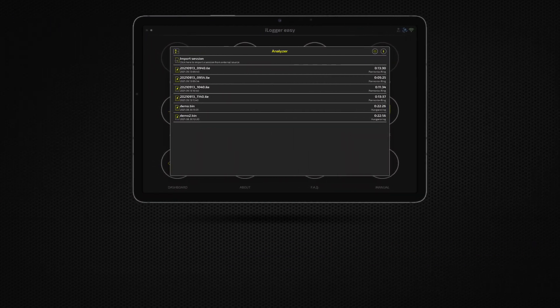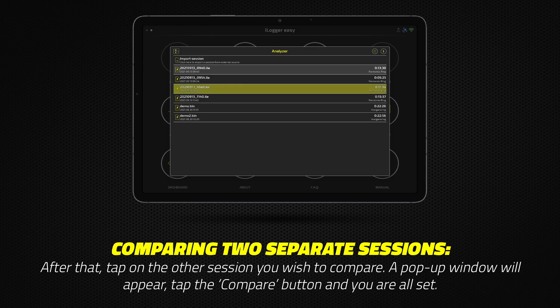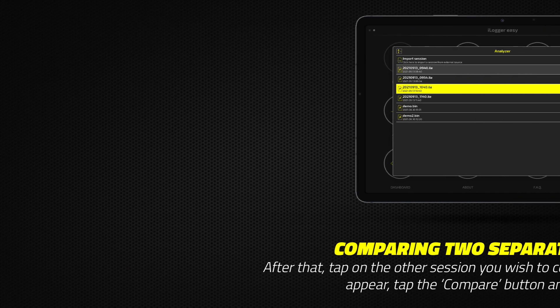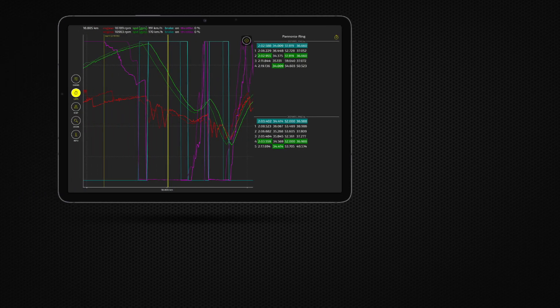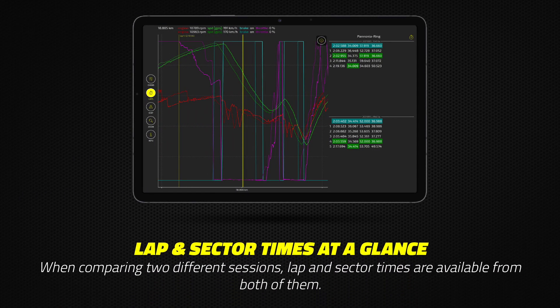You also have the option to compare two separate sessions. First, long tap on a session in the session list — the light gray background shows that the session is marked. Then tap on the other session you wish to compare. A pop-up window will appear; tap the Compare button. When comparing two different sessions, lap and sector times are also available from both of them.